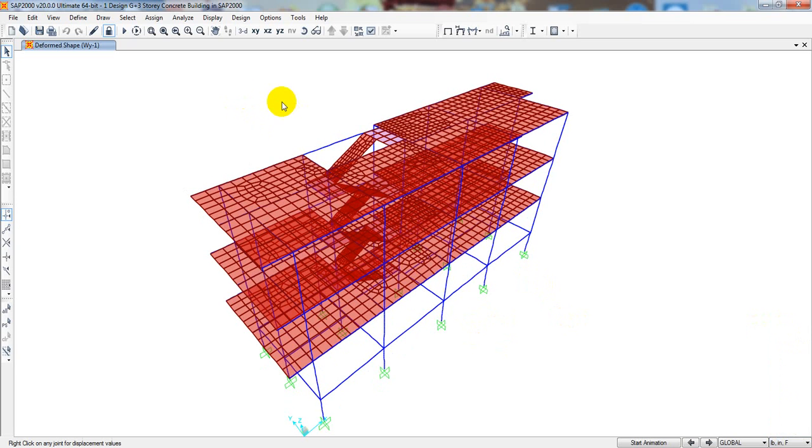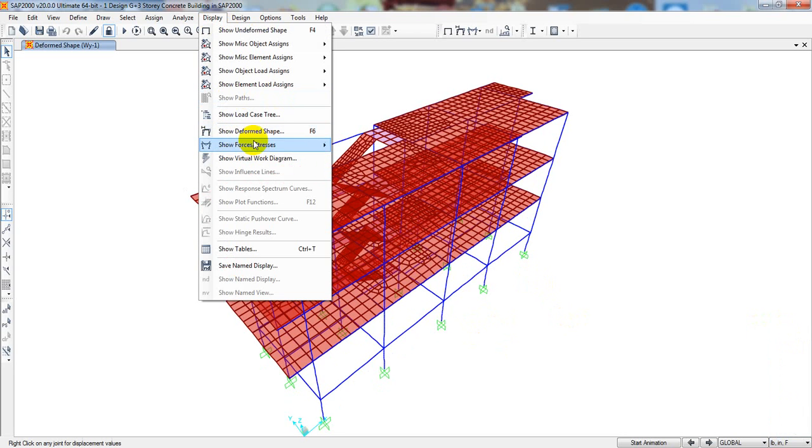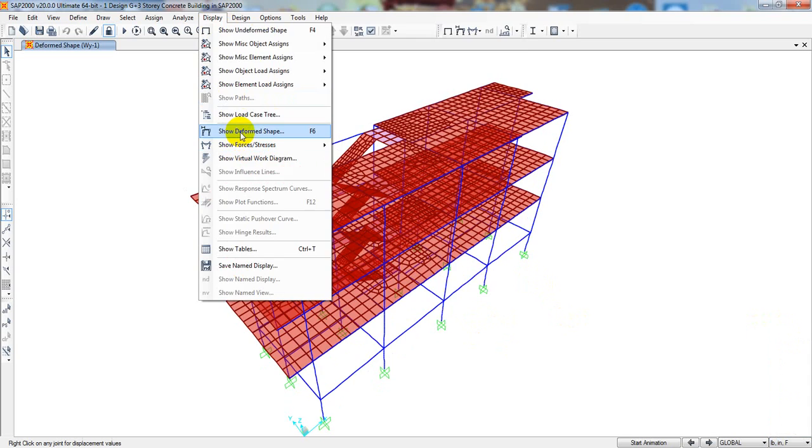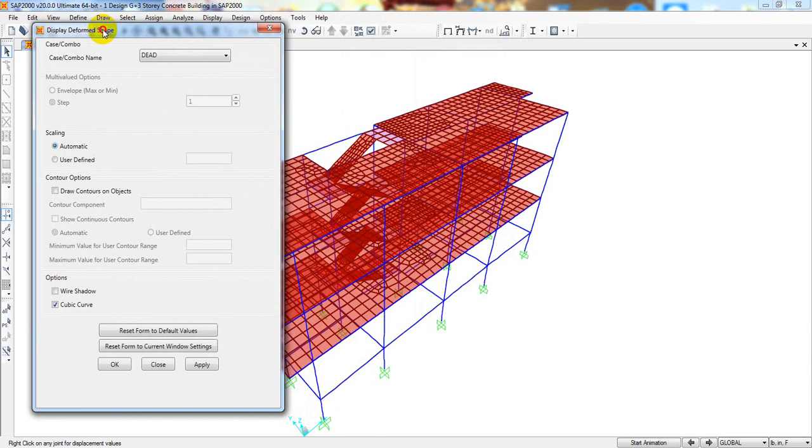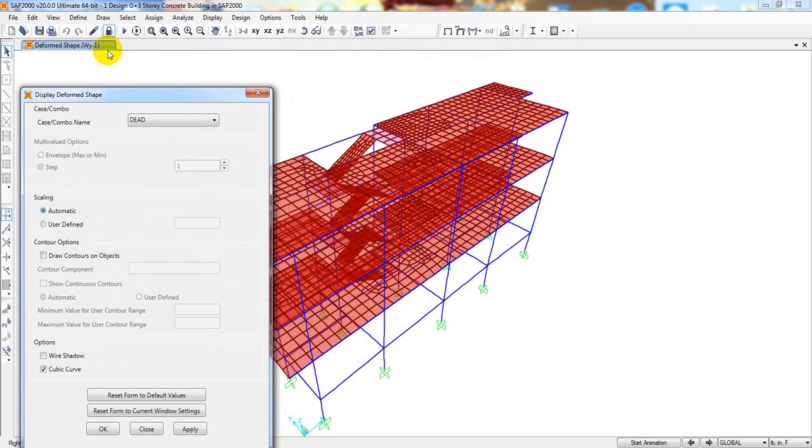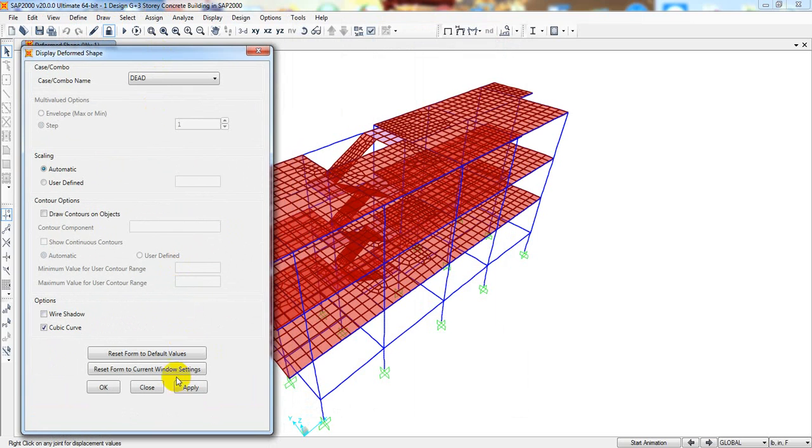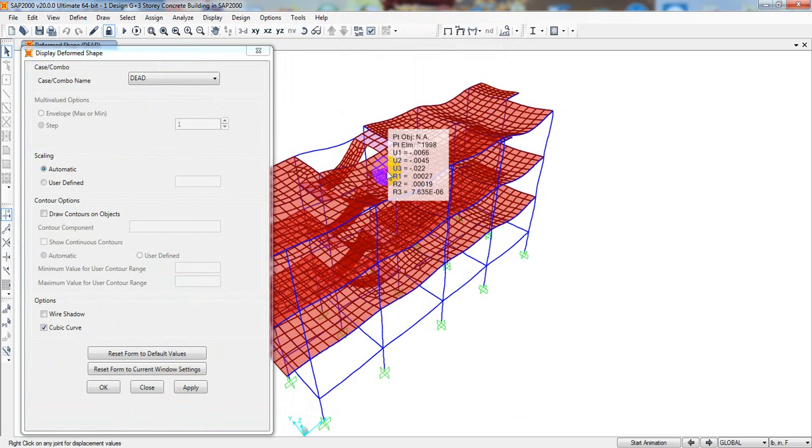From here, to see that, I'll just go to display. Now, first of all, I will see support value. So, from here, show. First of all, you can see deformed shape. For that, I'll just come here. And for which load we want to see deformed shape. For dead load, if we apply, so this is the deformation for dead load.